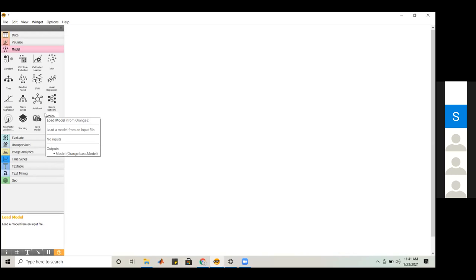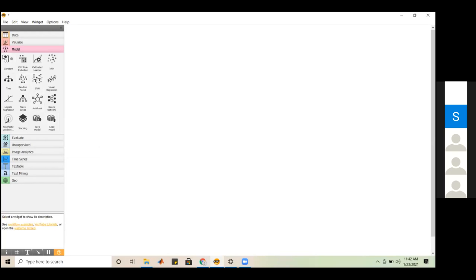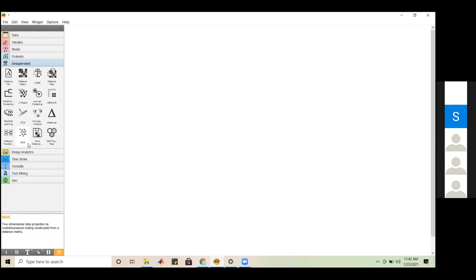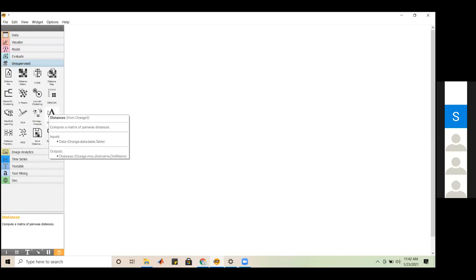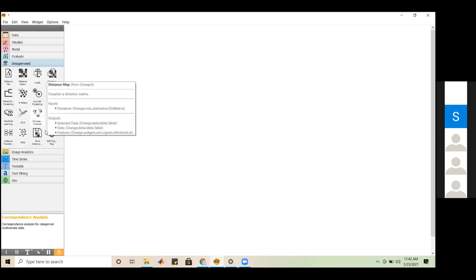The file widget is shown as a circle. Widgets have channels on the left and right sides — the left channel takes input and the right channel passes output to another widget. Always remember: left is for input, right is for output. For the file widget, there is no input channel, only an output channel — and when you hover over it, you can see it produces data as output.